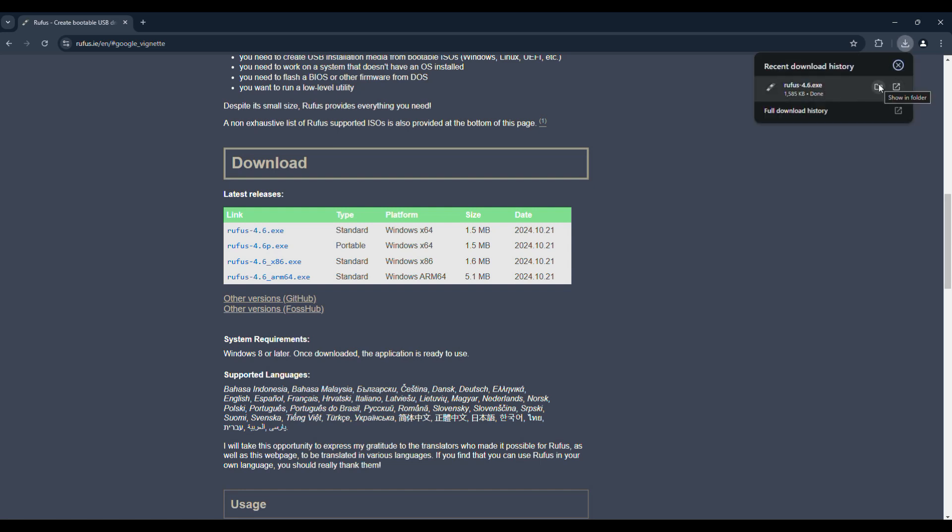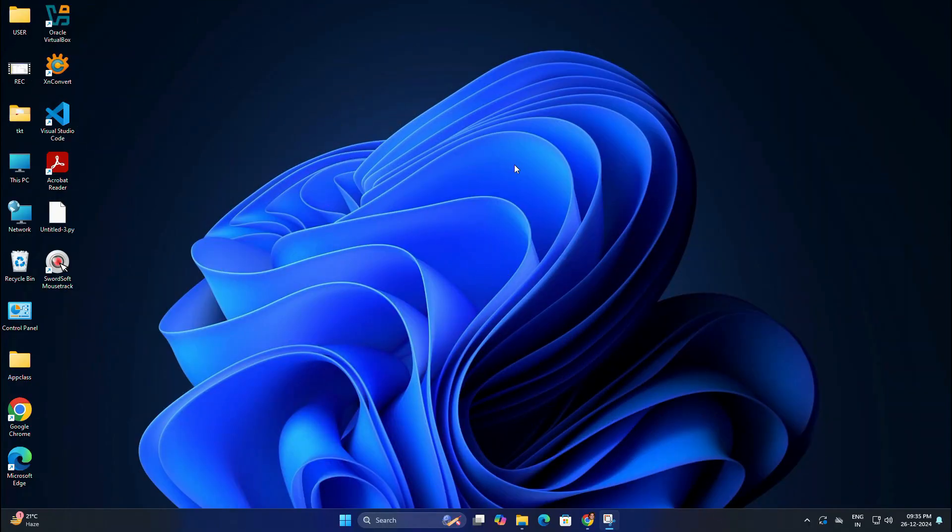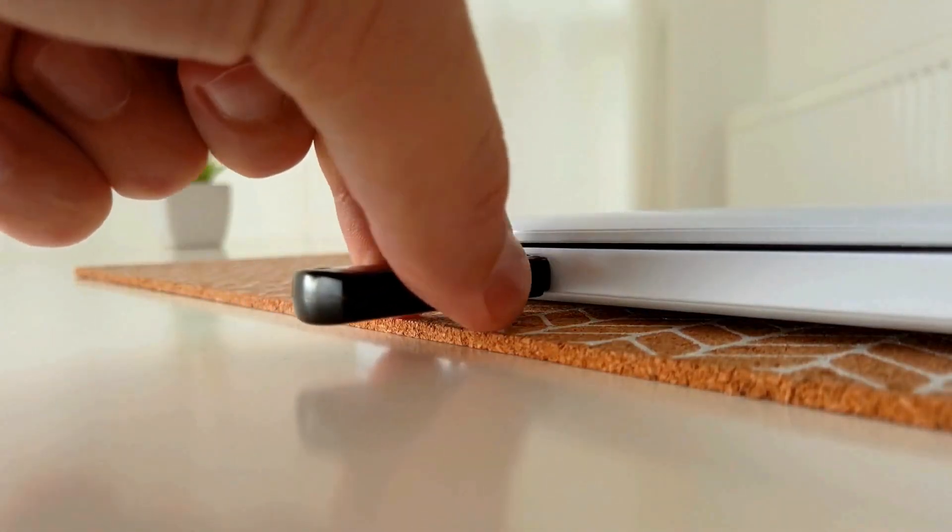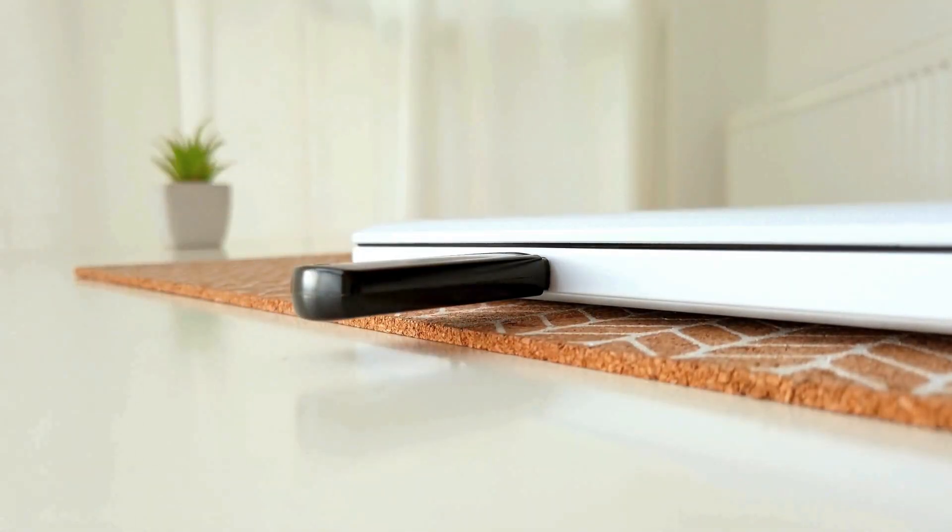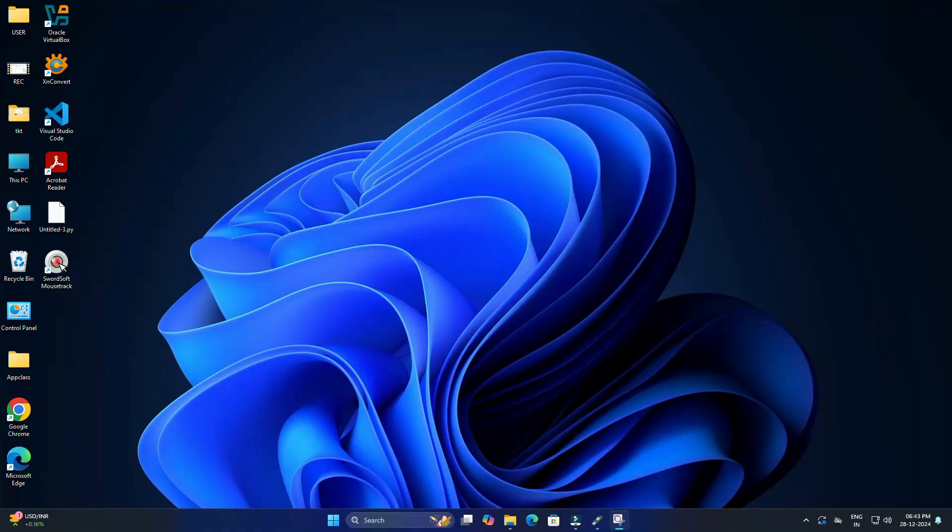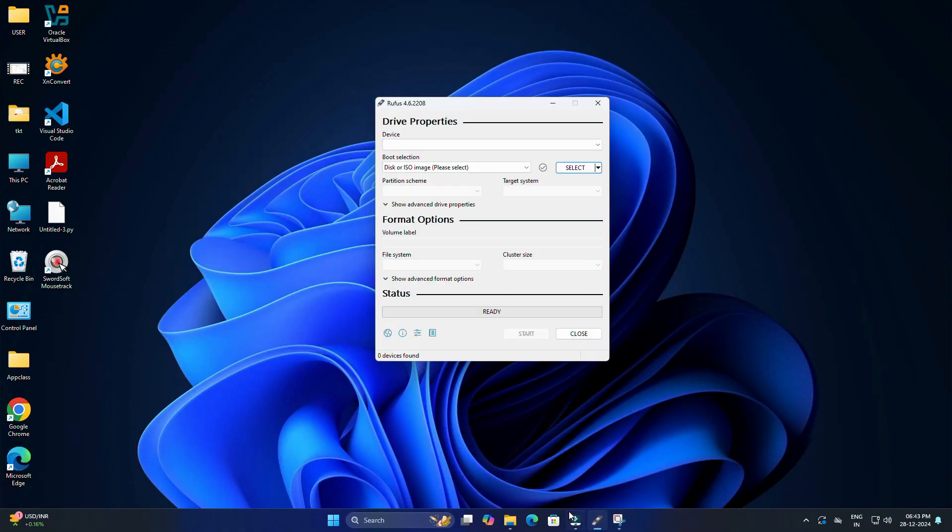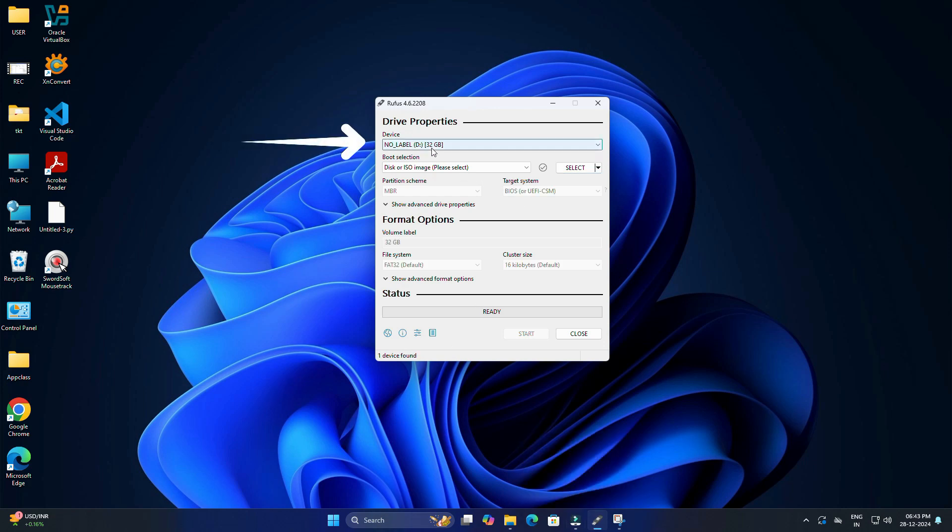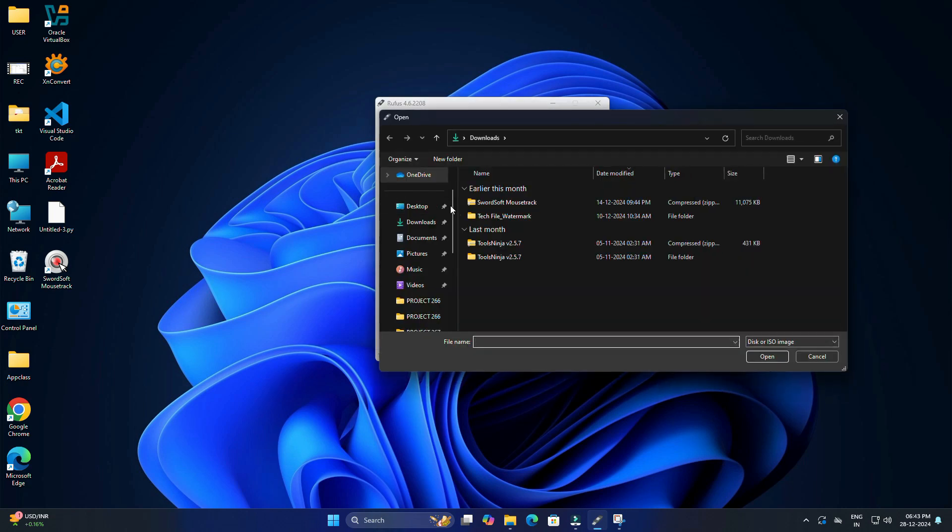Great! Now we have everything we need to start the setup. Let's create a Bliss OS bootable USB using the 32 GB USB drive. Insert the 32 GB USB drive into your PC, then open the Rufus software. You will see the USB drive is detected automatically. Then click select and choose the Bliss OS ISO file you downloaded earlier.